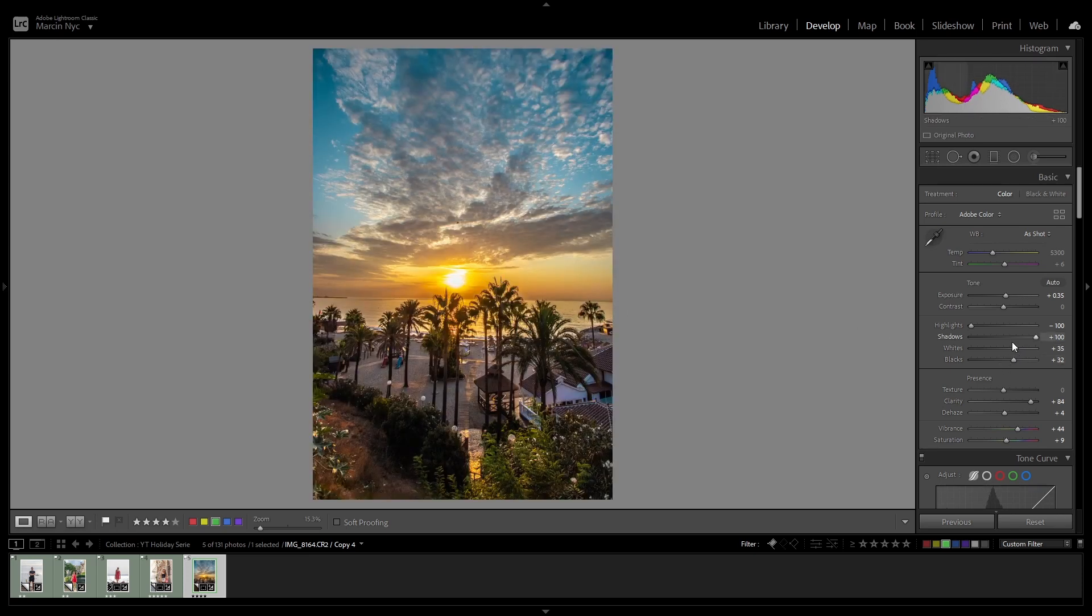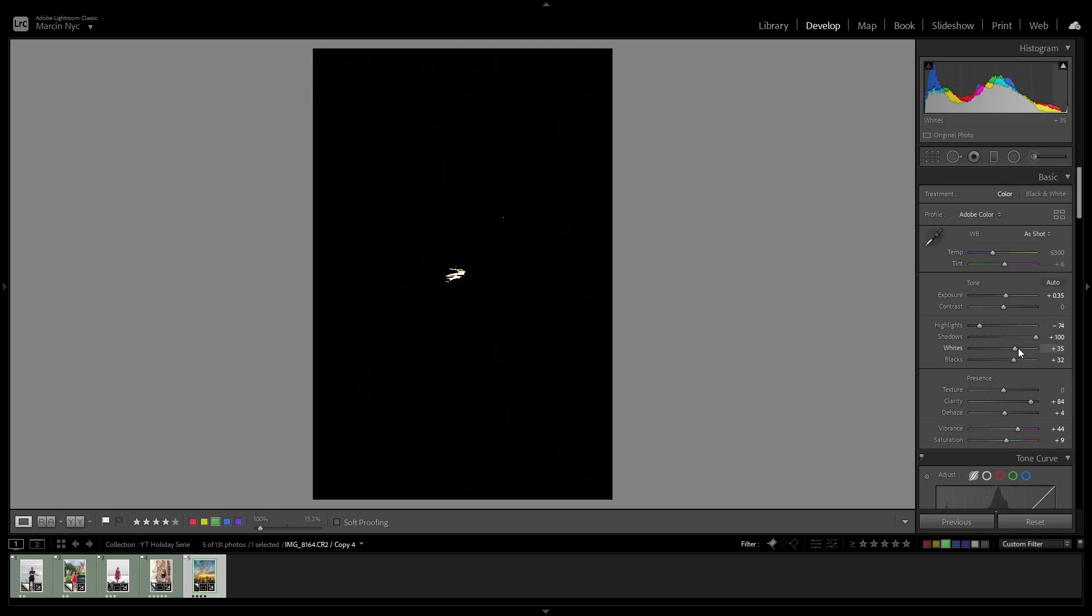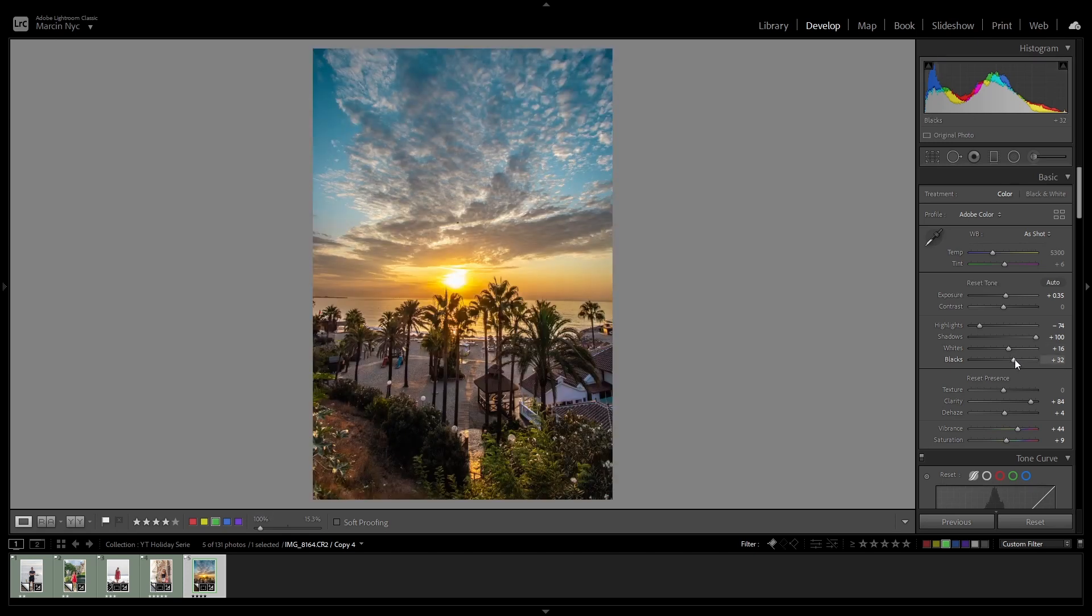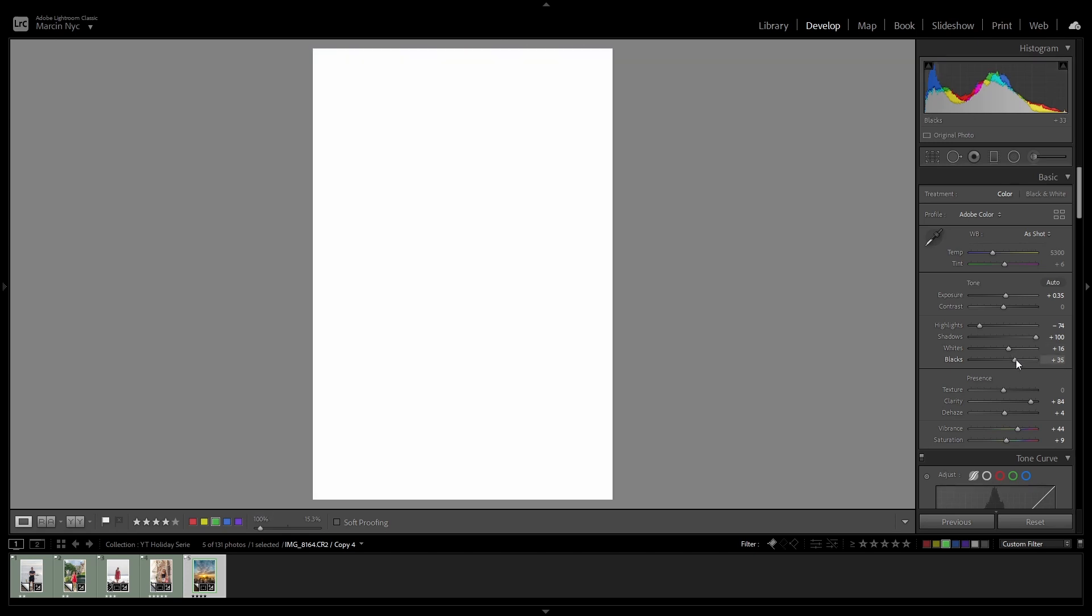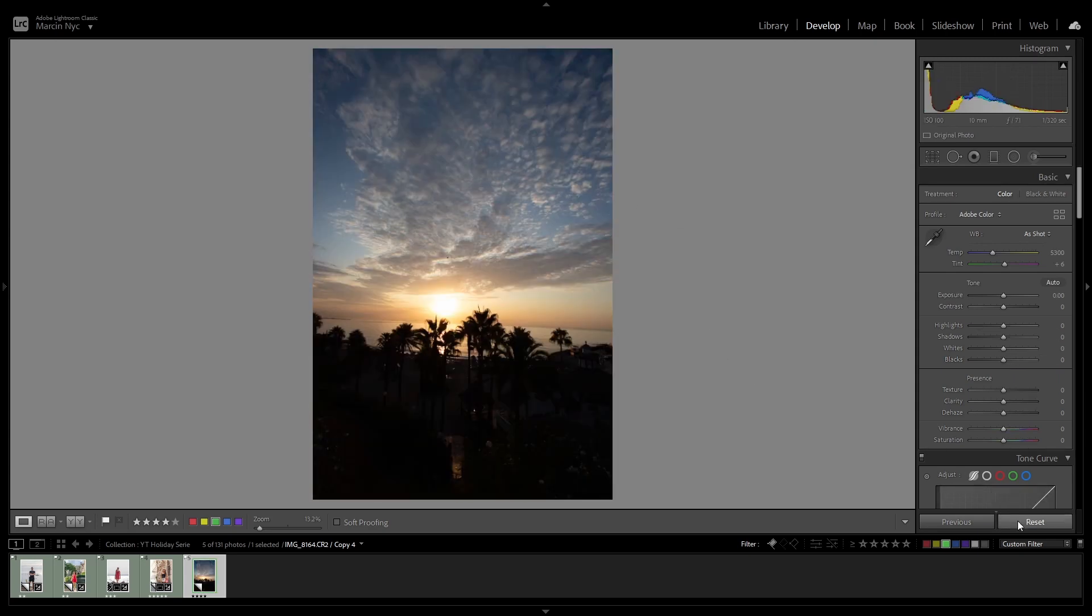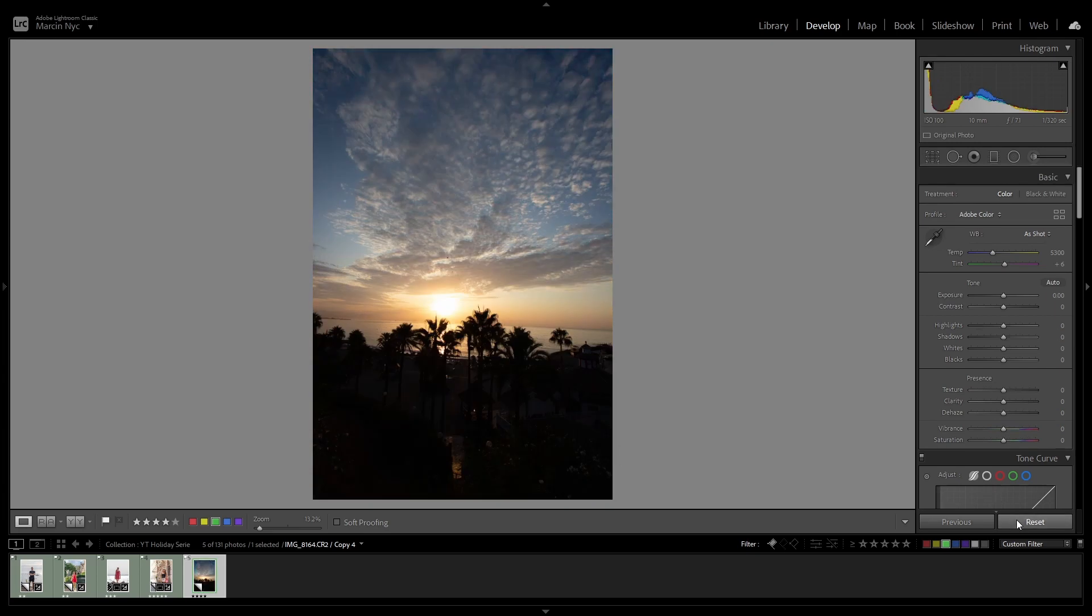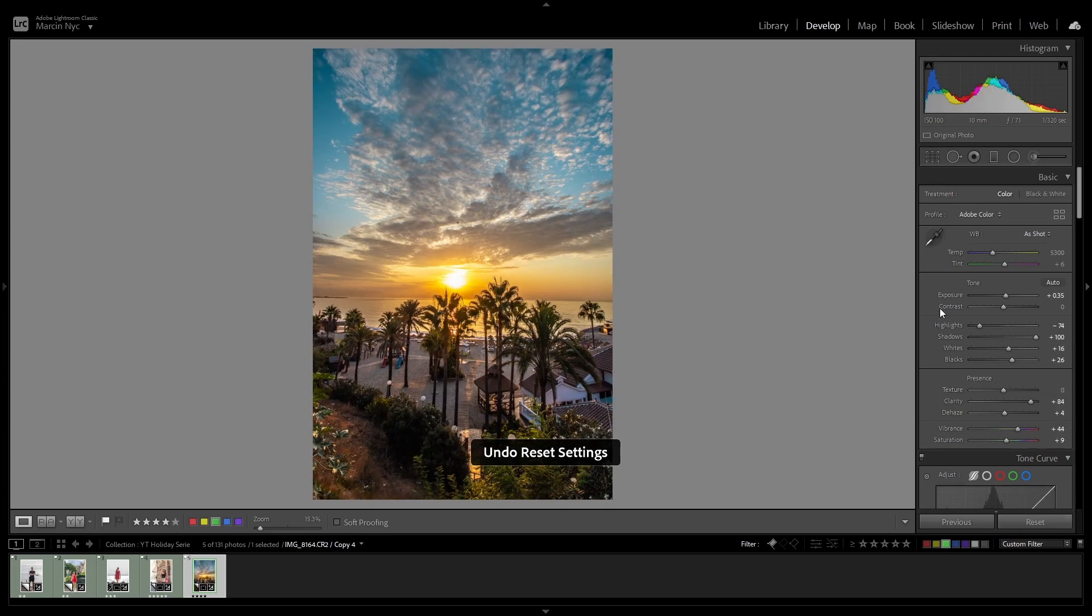Okay, maybe highlights should not be as much reduced. Yeah, I think I prefer that one. So again trying to fix whites and blacks. Okay, so before, after, before, after. So I think the difference is really really big.